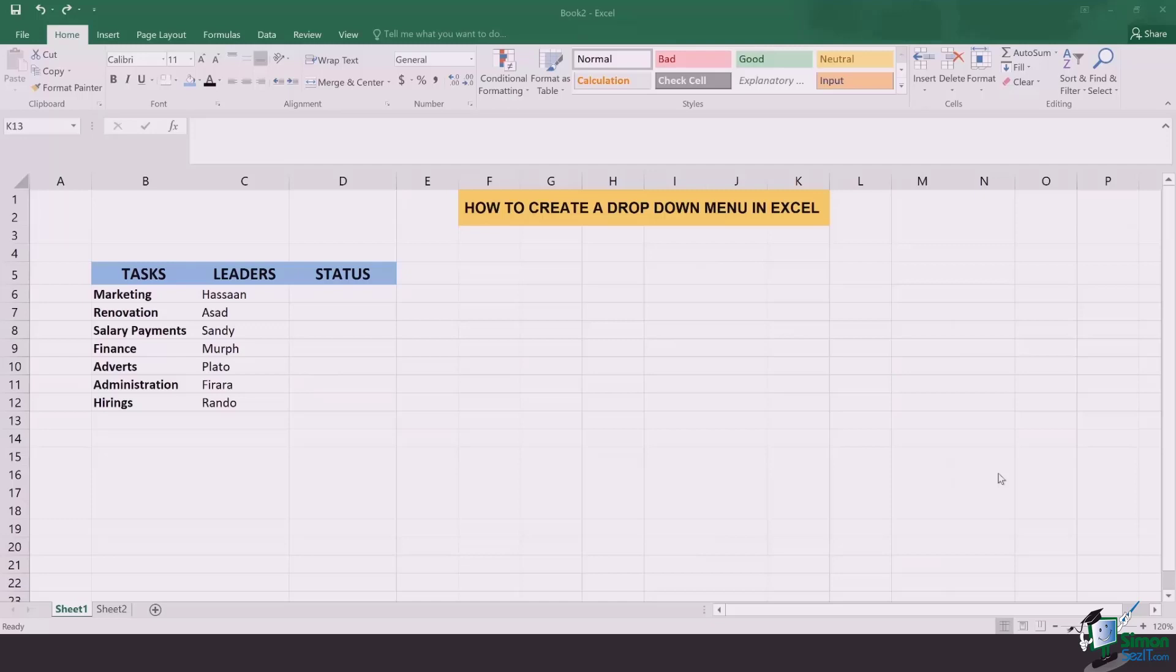The first step is that you create a key for yourself which you're going to use to create the drop-down menu. Now the options that you offer in the drop-down menu are entirely dependent upon the type of tasks that you make.